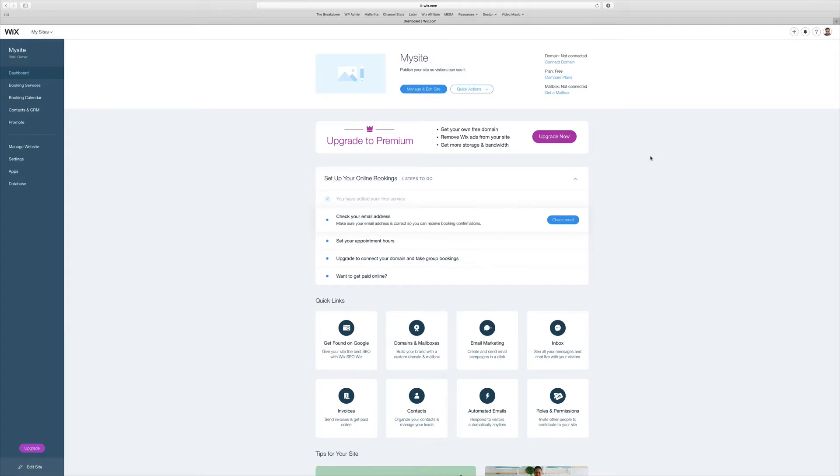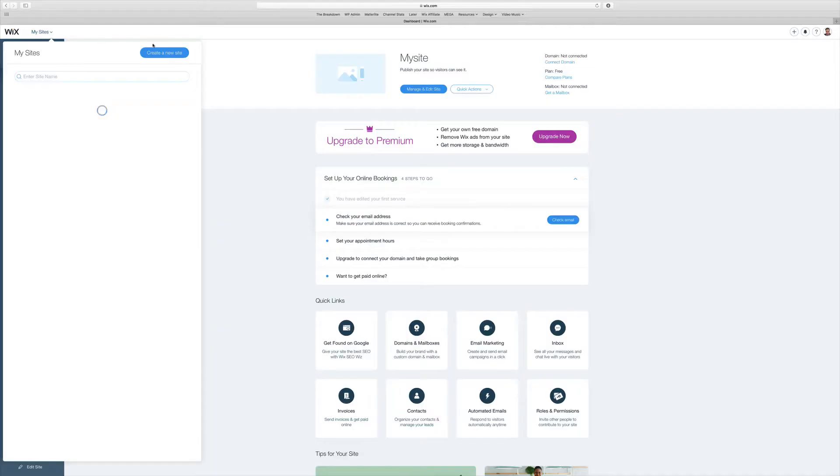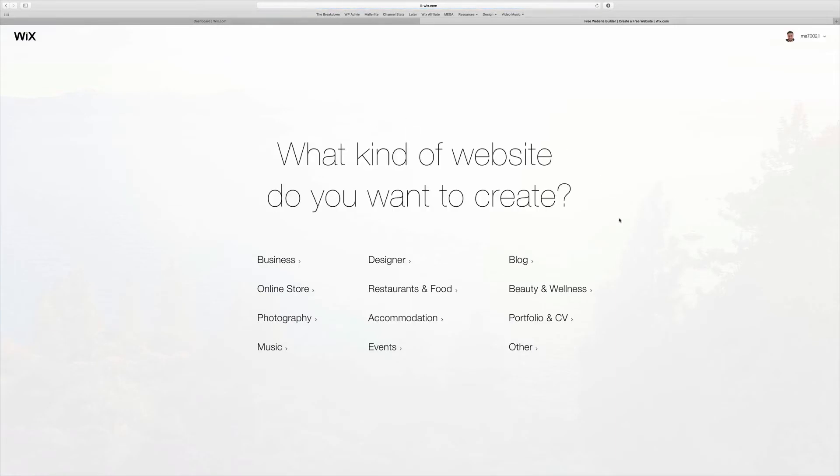Once you sign up for Wix, which you can do down in the description below, all you need to do is come over to your dashboard, go to My Sites, and hit Create a New Site.